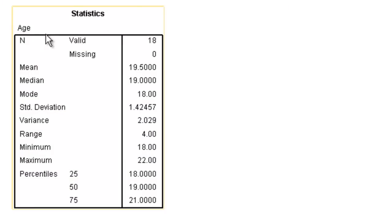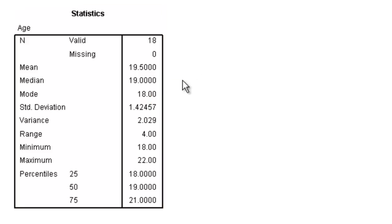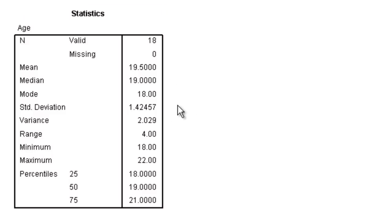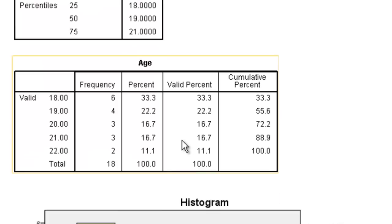Here are the statistics for age. We have 18 individuals responding on age. The mean age is 19.5. The median is 19 and the mode is 18. It has a standard deviation of 1.42. And here's the rest of our information: our variance, our range, minimum, maximum, our different percentiles.